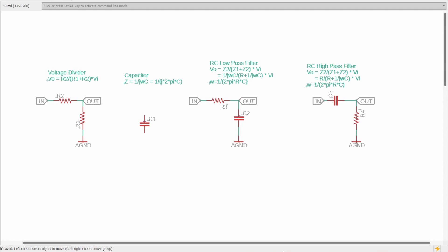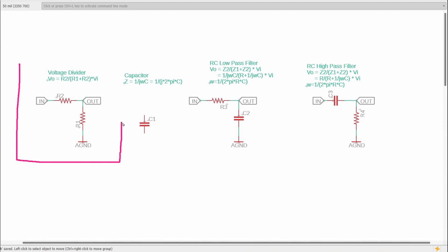When we talk about impedance, we are talking about something that literally impedes the transfer of electrical energy. The three passive impedance elements that we have are resistors, capacitors, and inductors. If we start off looking at resistors, a resistor has an impedance value that is just the value in ohms, and that is completely frequency independent, meaning that resistance applies the same over all frequencies.